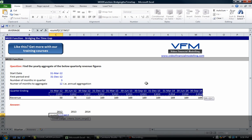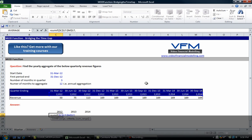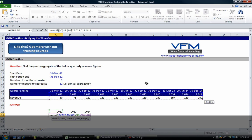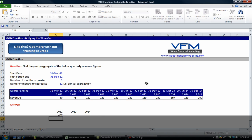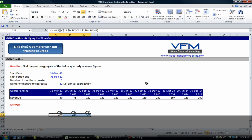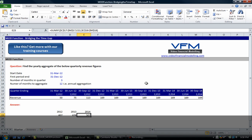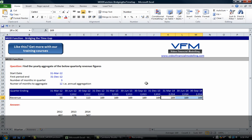We could go equals SUMIF, and our range is going to be this one, and I'm going to lock that with F4. If this range equals the current year, then sum this range. F4 enter again, and if we copy that across, that's a pretty simple formula.